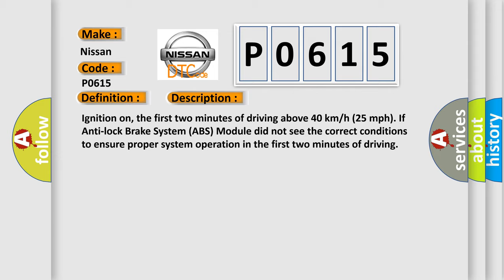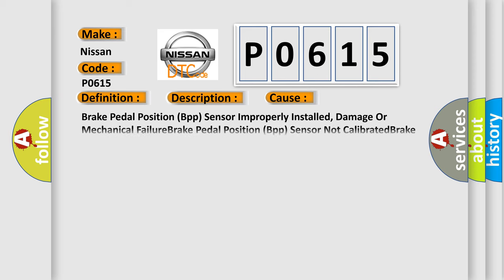This diagnostic error occurs most often in these cases: brake pedal position BPP sensor improperly installed, damage or mechanical failure, brake pedal position BPP sensor not calibrated, brake pedal position BPP sensor, or anti-lock brake system ABS module.